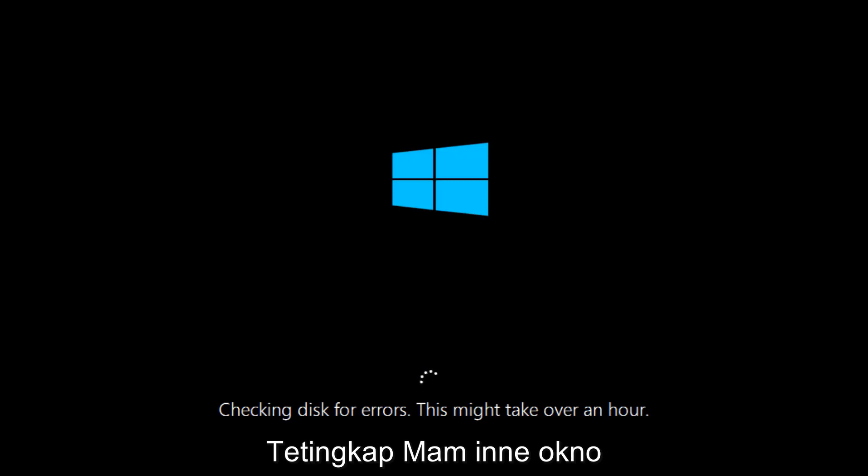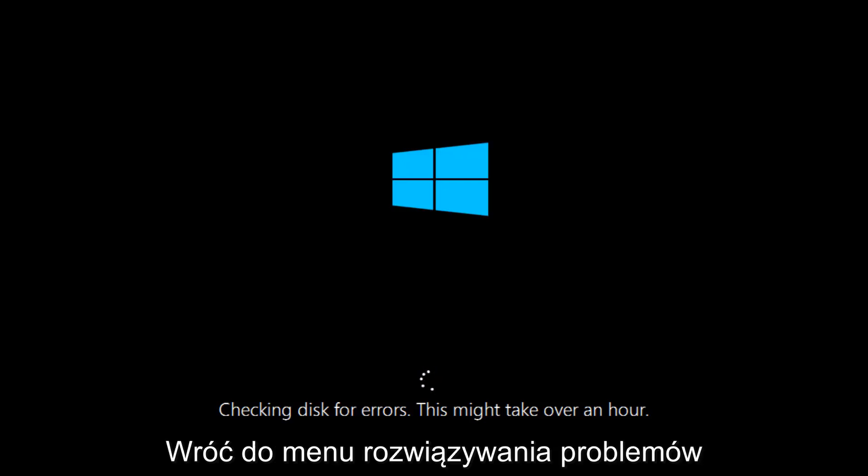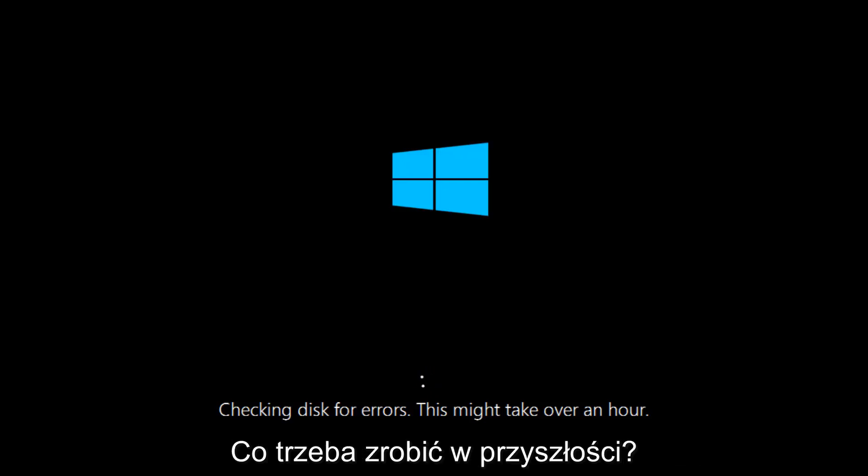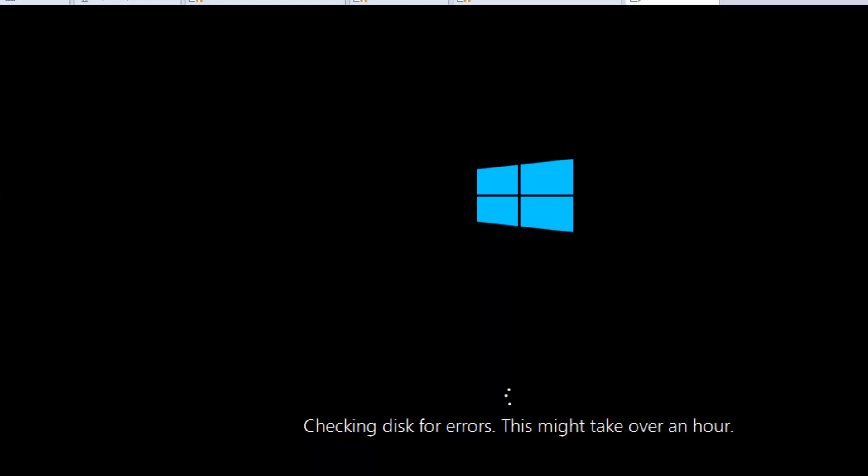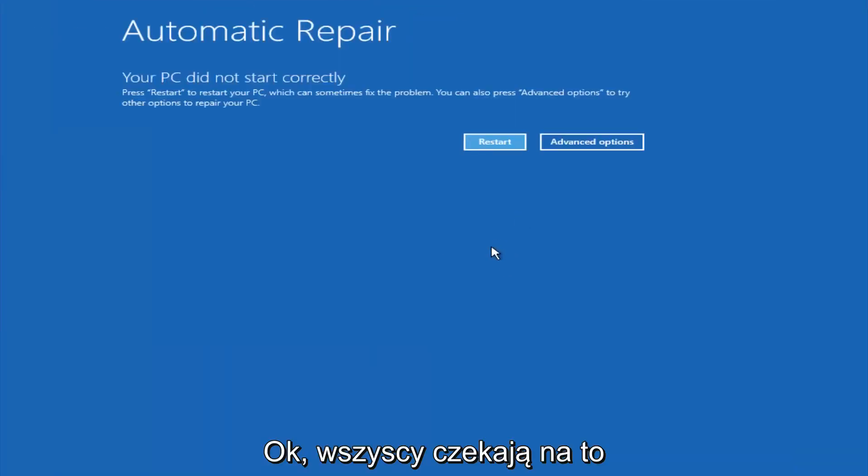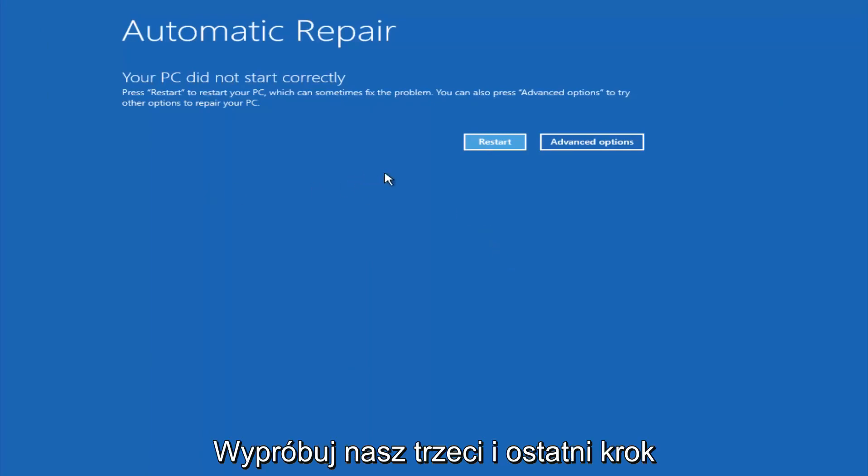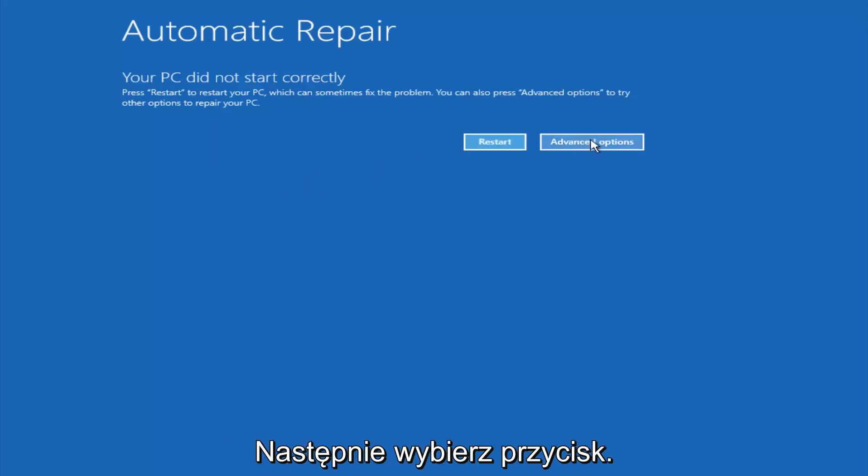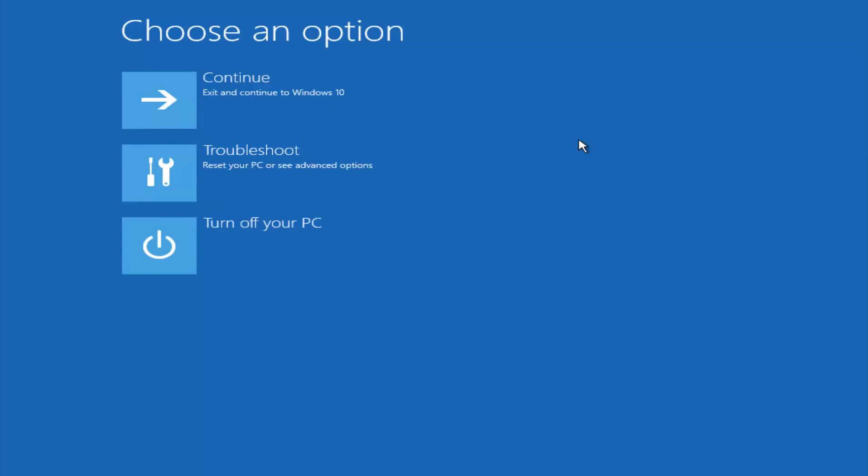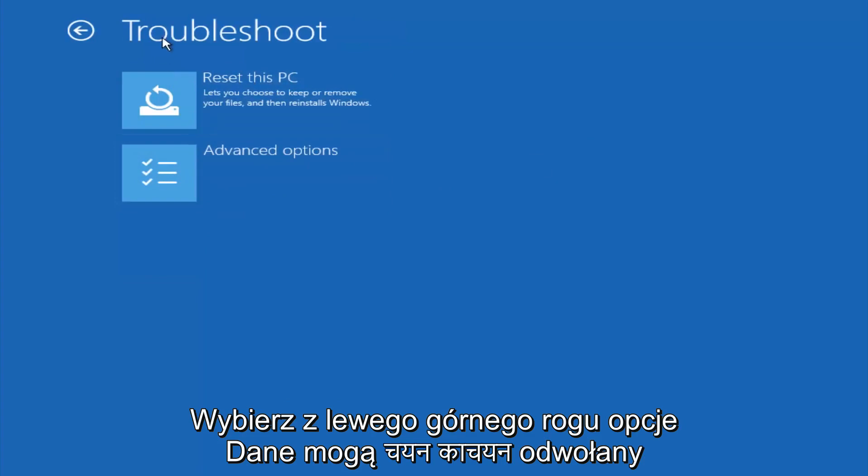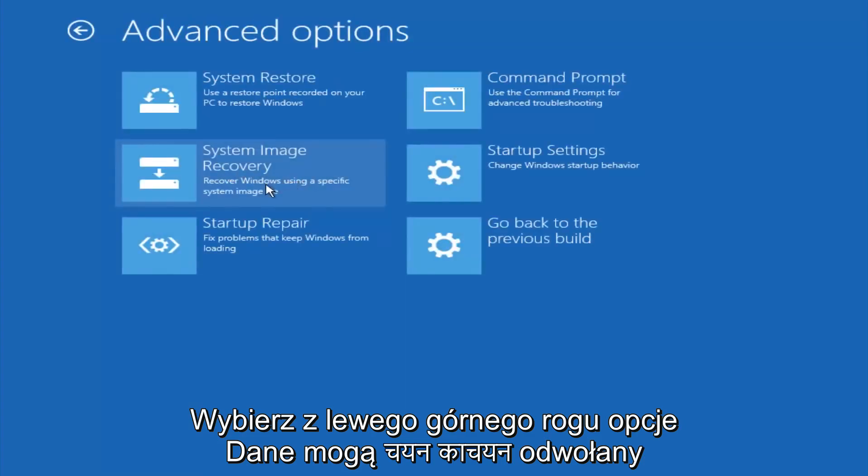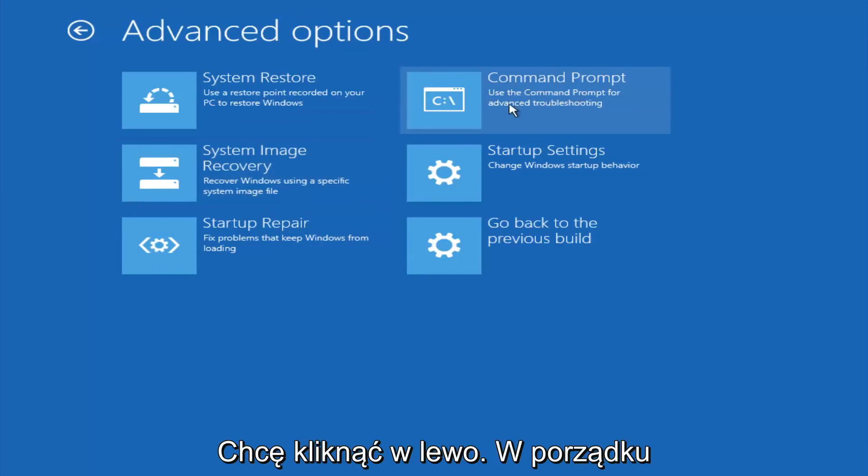If it is not, I do have one more method we can try. It will involve us going back into the troubleshooting menu, which we're going to go to right now. Okay everyone, so assuming that did not work, our third and final option today is going to be selecting advanced options. Select troubleshoot underneath choose an option. Select advanced options. Top right tile should say command prompt. So you want to left click on that.